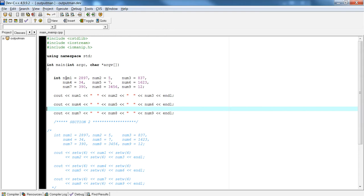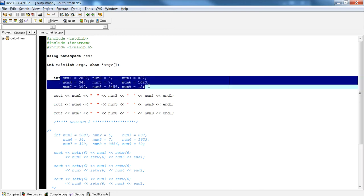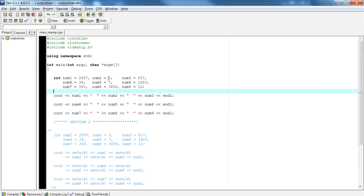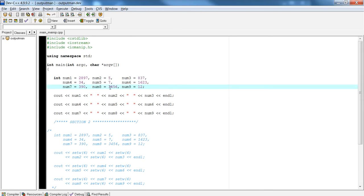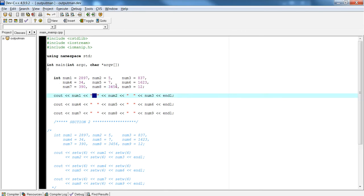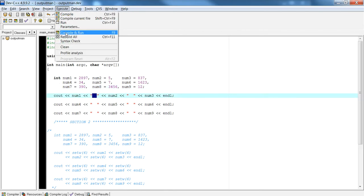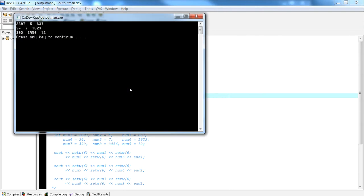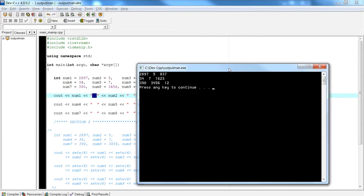Let's say I wanted to print these numbers out to output. What I really would like is for these numbers — 5, 7, and 3, 4, 6 — to be lined up in one column, these numbers to be lined up in another column, and these numbers to be lined up in the right-most column. I attempt to do this by putting a space in between each variable, but when I try and do that, you're going to see that a lot of the spacing is off.